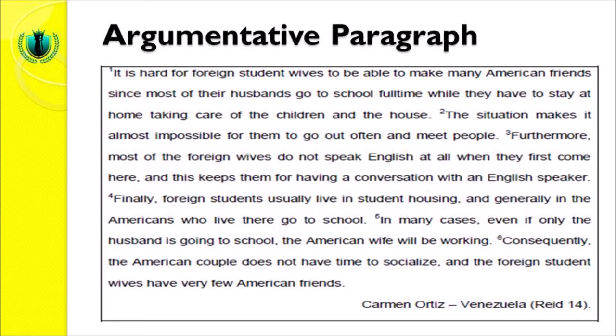This is the example of an argumentative paragraph that you will need to write in meeting eleven of this English paragraph writing course. I can't wait to read your paragraph writing. Show it to me on our e-learning website, and don't forget to write down the paragraph in your book. Assalamu'alaikum warahmatullahi wabarakatuh.